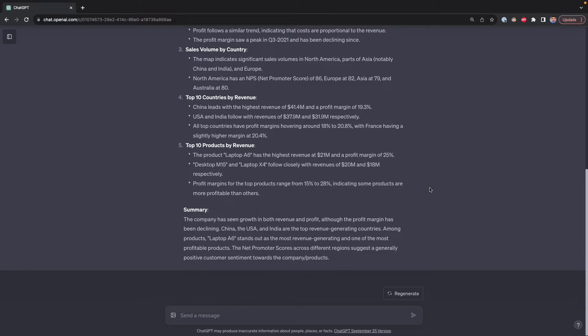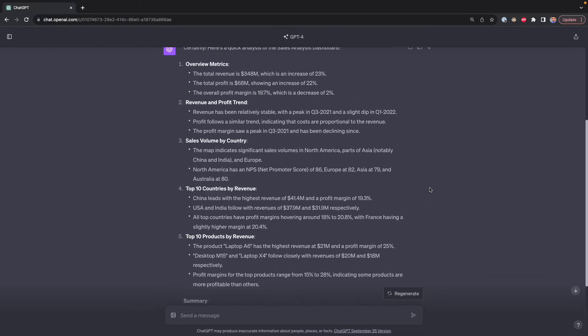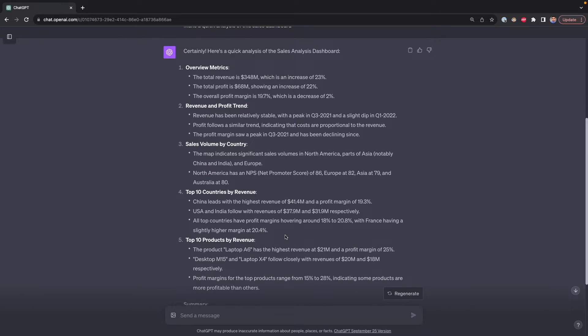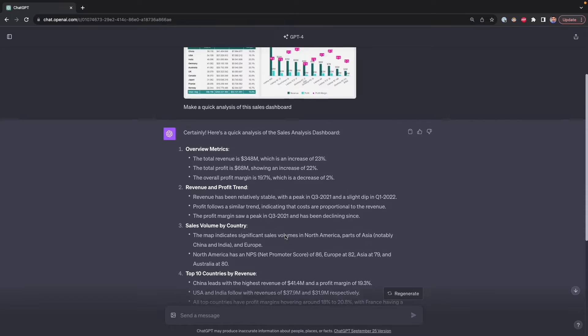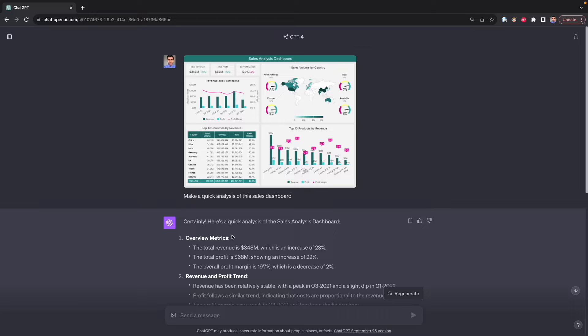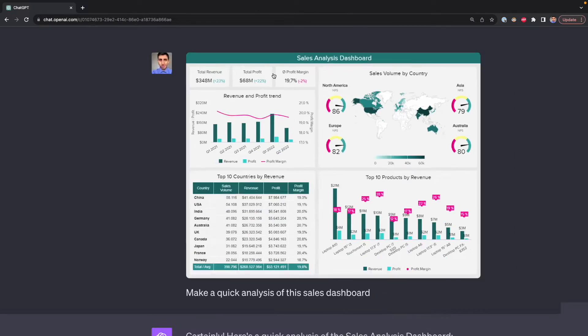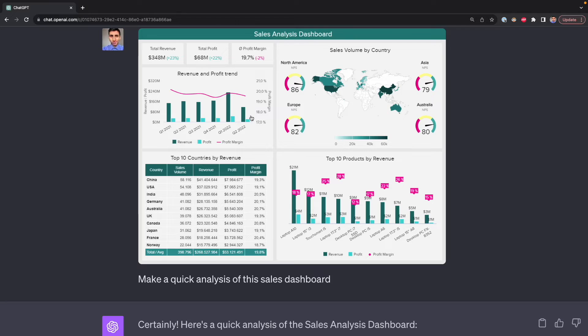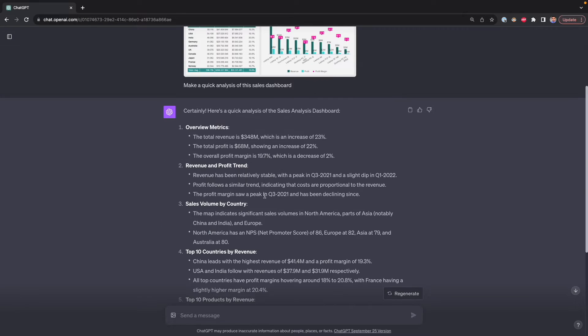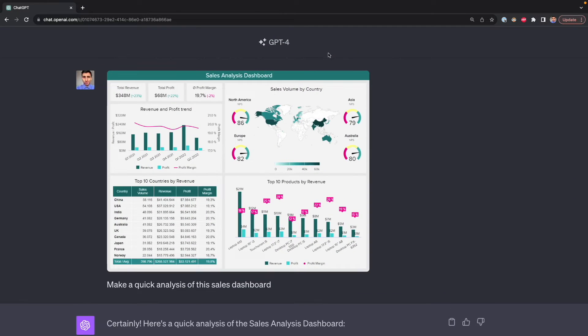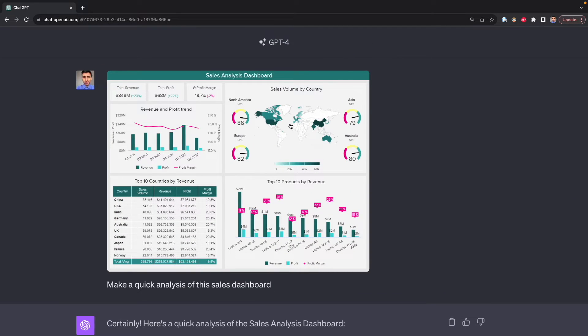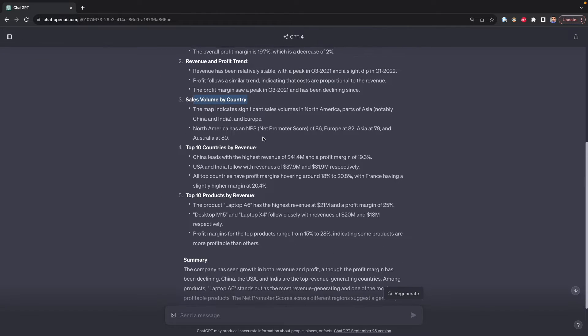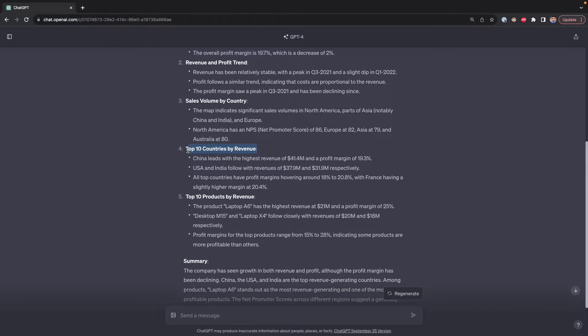ChatGPT finished with a quick analysis based on the image of the dashboard I shared, and it generated five points. Probably each point corresponds to one of the visualizations that we have here. First, we have the overview metrics, which is the numbers that we see here. Then we have revenue and profit trends, then sales volume by country, which is this one, the second on the right, then top 10 countries and top 10 products. So we have a quick analysis for each visualization that we have.